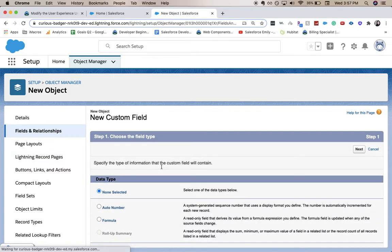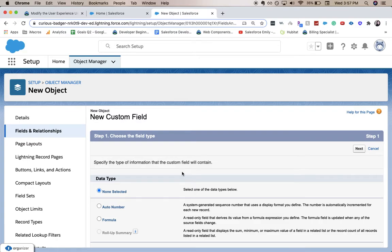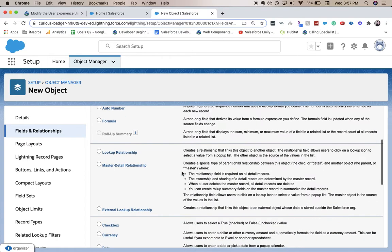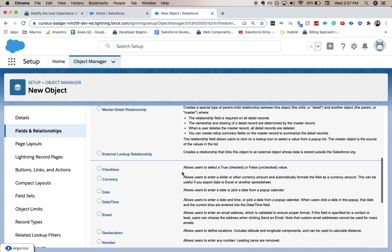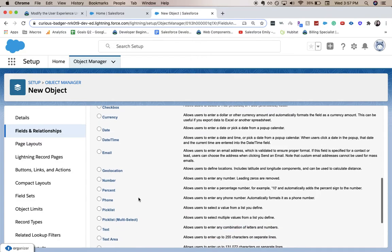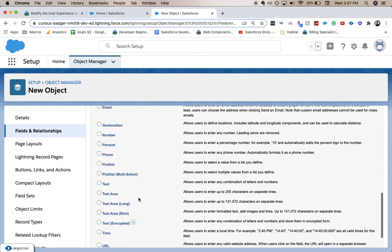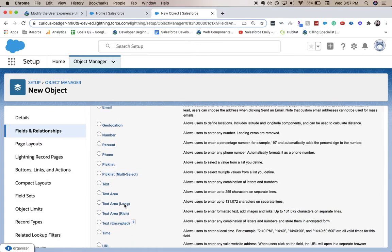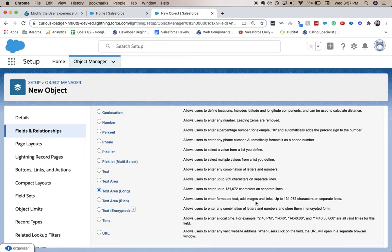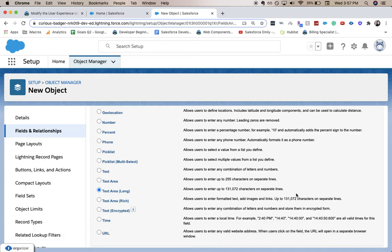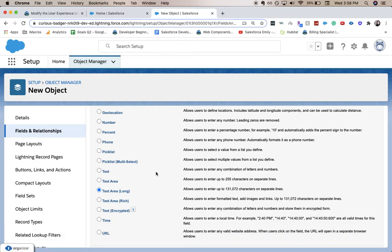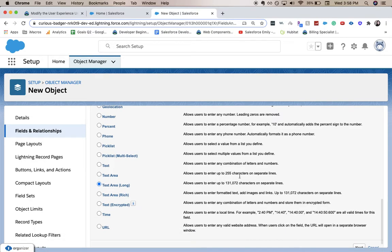From this page we're going to select our custom field type. We are going to scroll down to text area long. This will allow them to have as much text as possible, but they cannot add any images or links like they would in a text area rich.